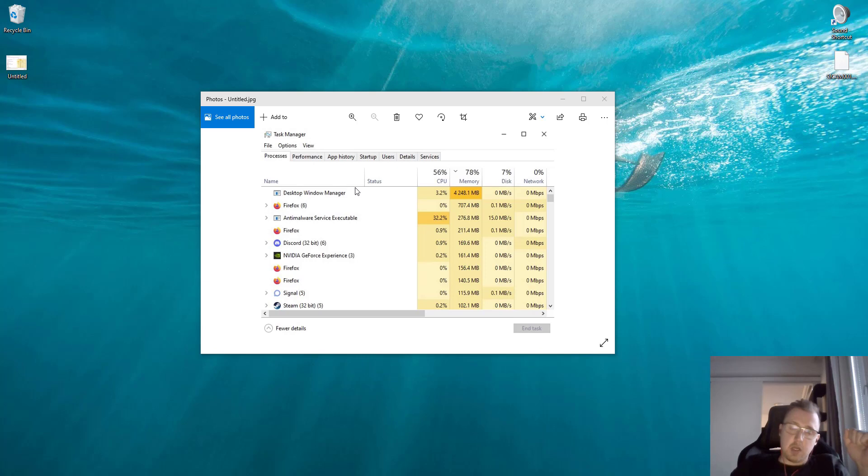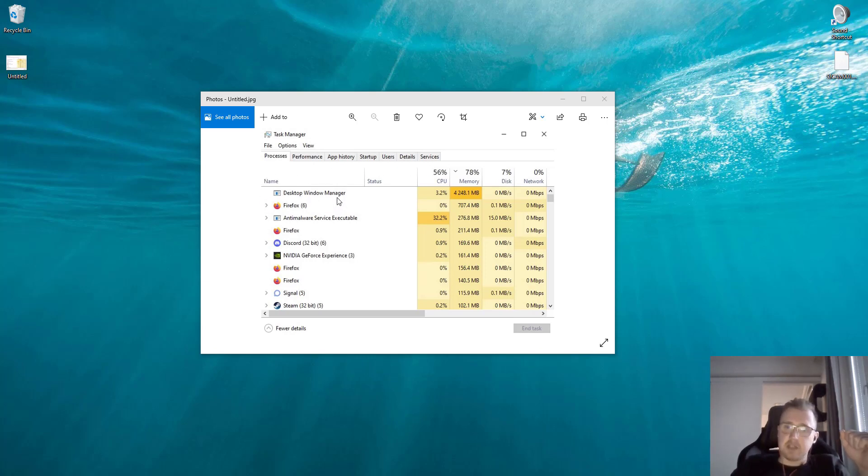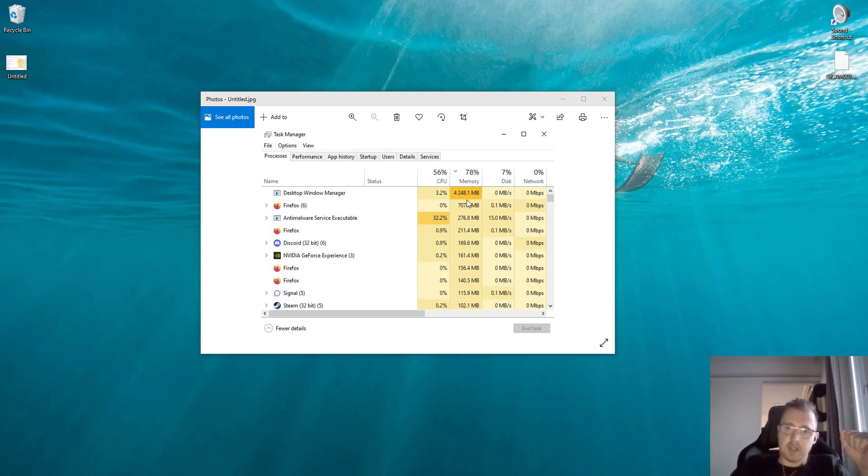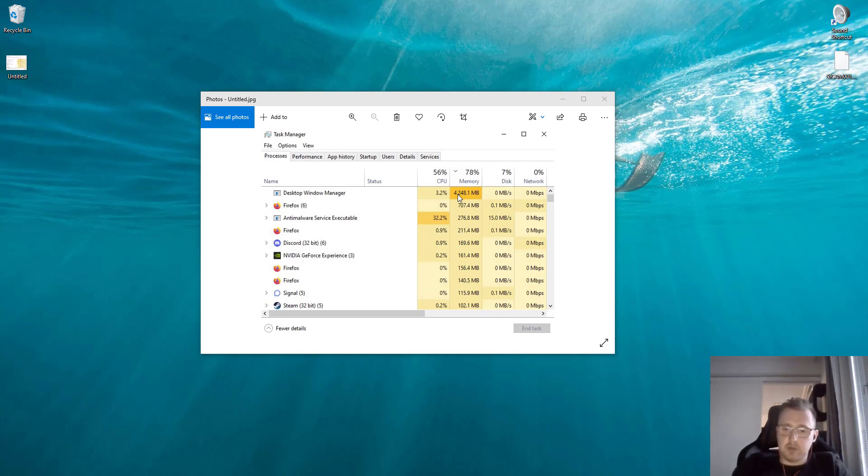I took this screenshot earlier today since I wasn't sure if this method would fix the problem, but as you can see the memory usage was extremely high. It was more than 4 gigabytes. The first thing I suggest you do is open your Task Manager.